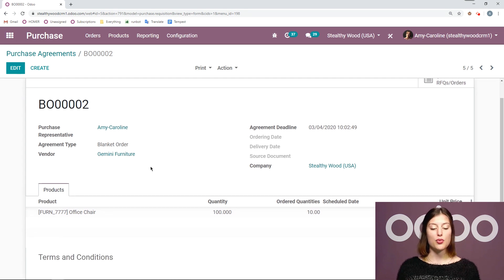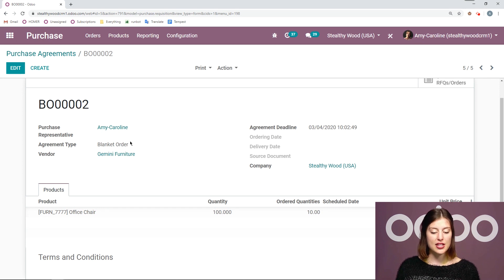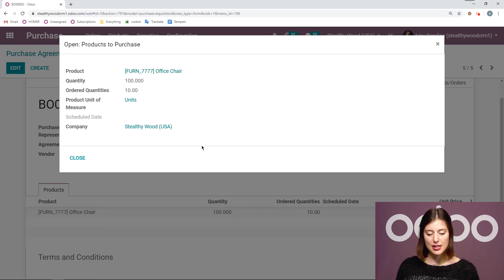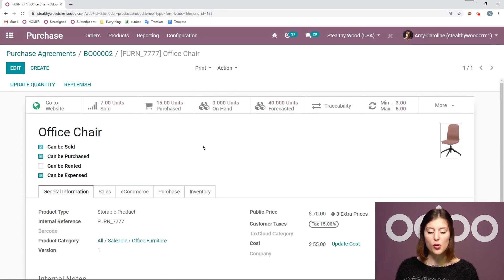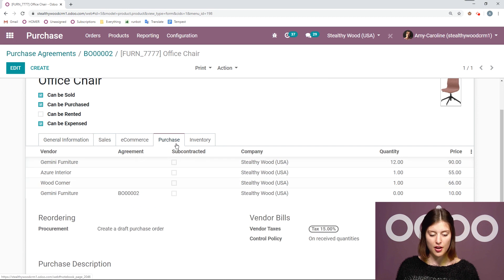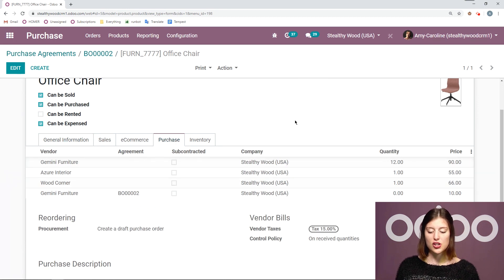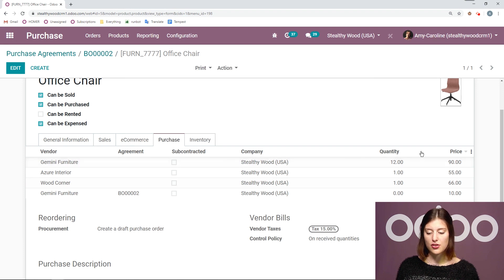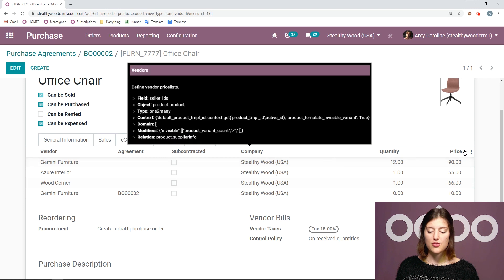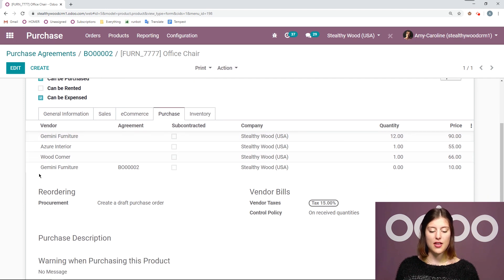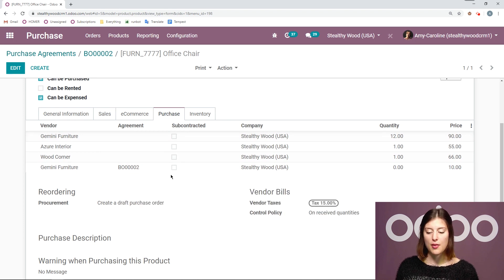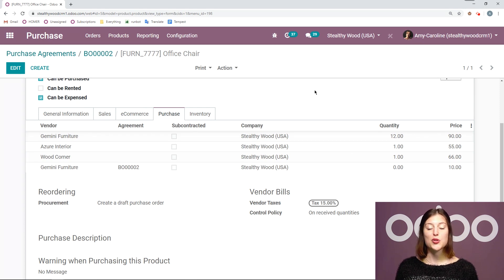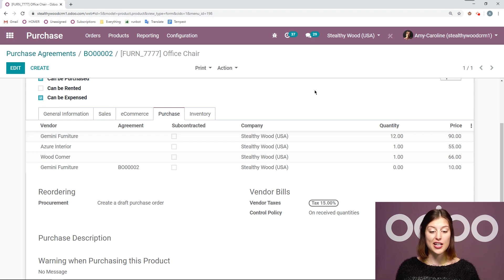Now something else I want to point out is since I am using this vendor, Gemini Furniture, now when I go to my product template the vendor will be added there under the purchase tab. All right I have Gemini Furniture but as you can see Gemini Furniture was already added. So we had Gemini Furniture earlier. If we purchase a quantity of 12 the price would be 90. But below we're actually going to see that we have Gemini Furniture again and we have a specific agreement with them as well. We have the price for that product. So it's added to the product template. So we can keep track of everything that's going on with our vendors for this item as well. So that's really cool.